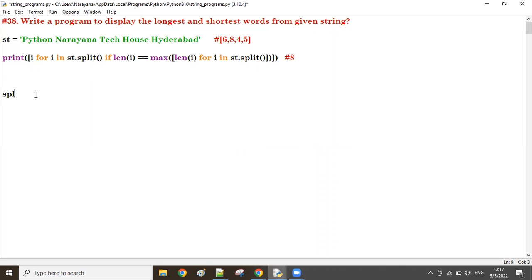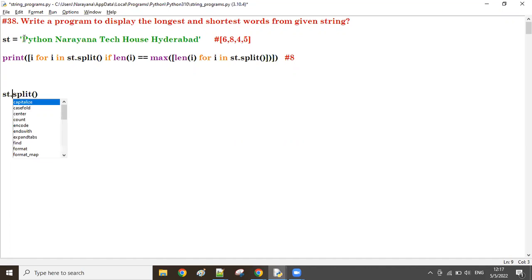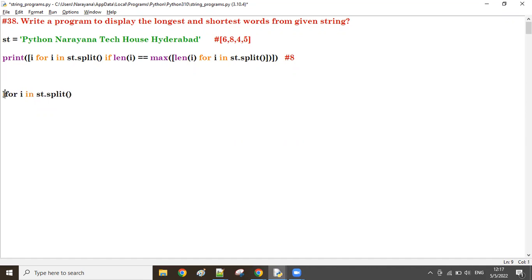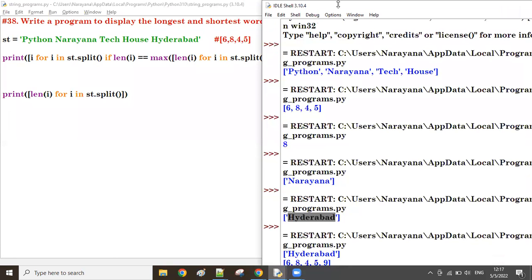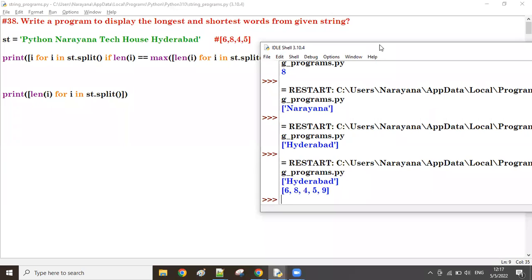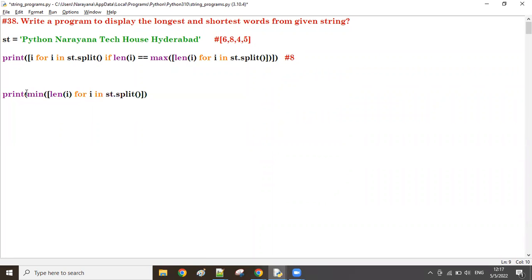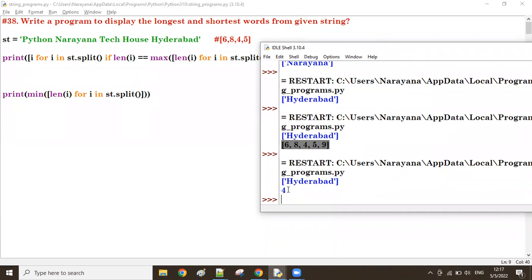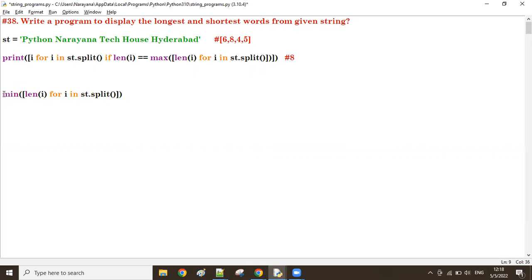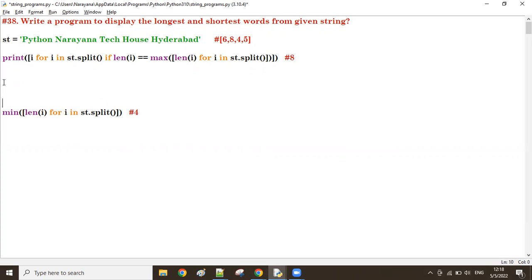Now if you want to find the shortest word, the same program with a small change. Split the string to get the list of all words. For each word find the length, store in list format — the same list will come. For the shortest word, take the `min` value: `min(list)`. The minimum value here is 4, which is the shortest length.